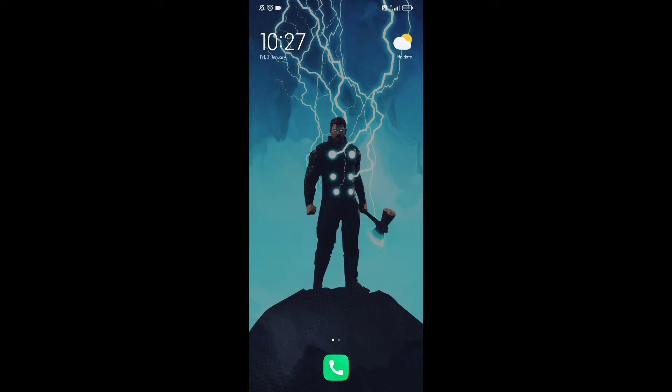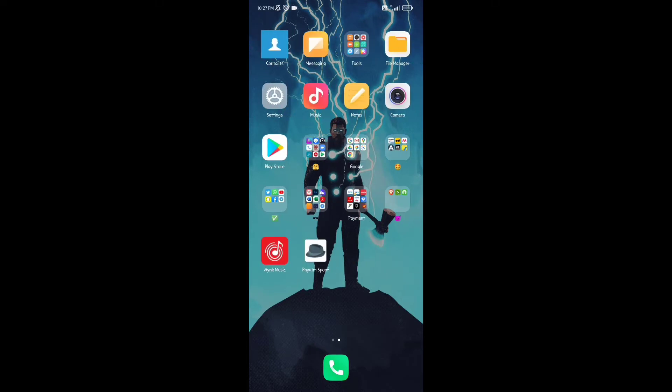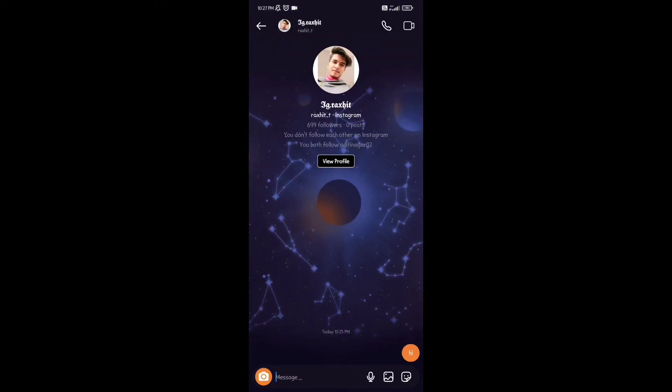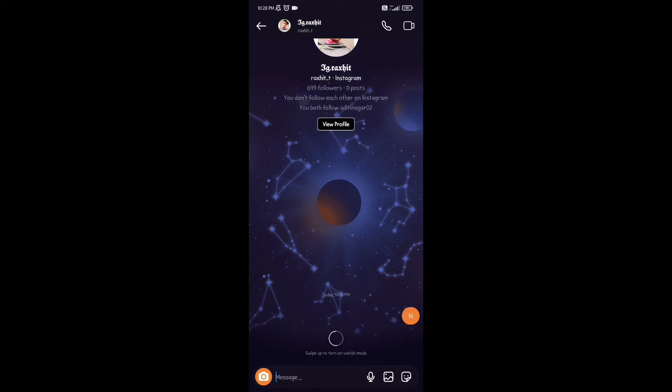Let's go to Instagram and see how to use Vanish Mode. Open your inbox, create a new message, then swipe up from the bottom of your screen and release your finger to activate Vanish Mode.